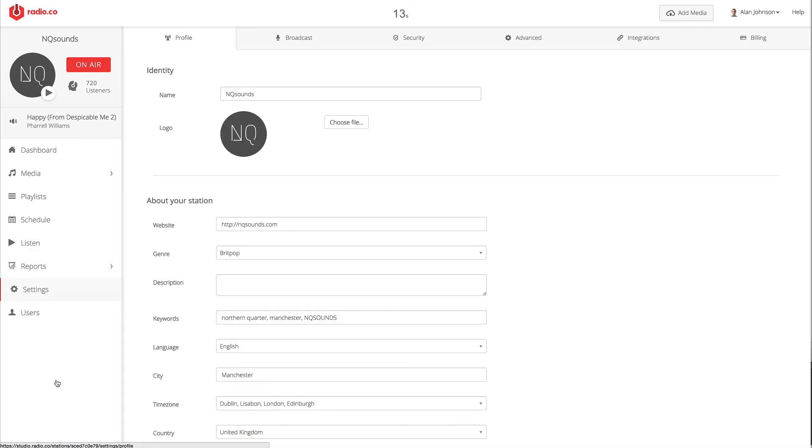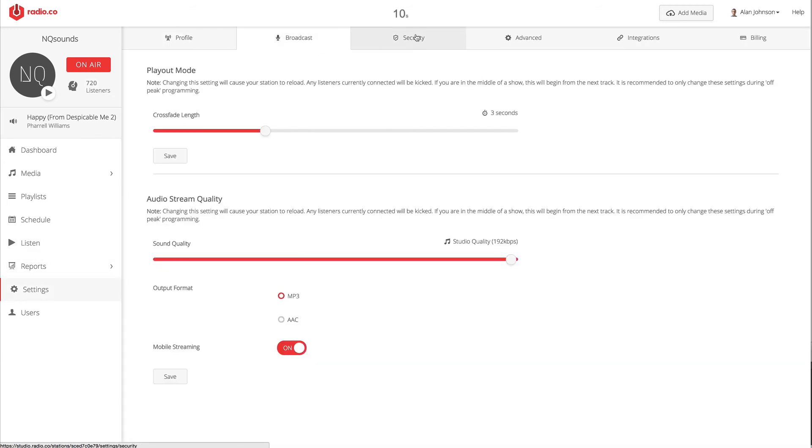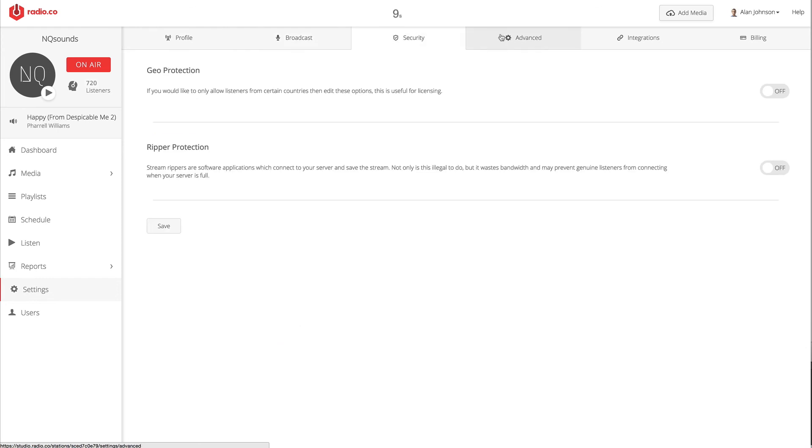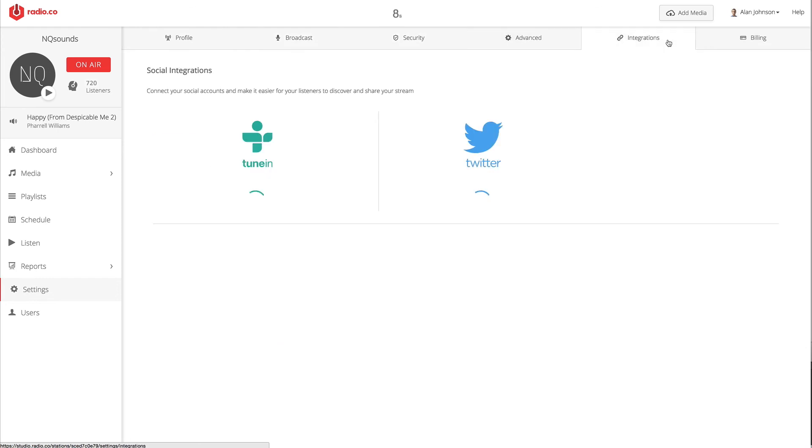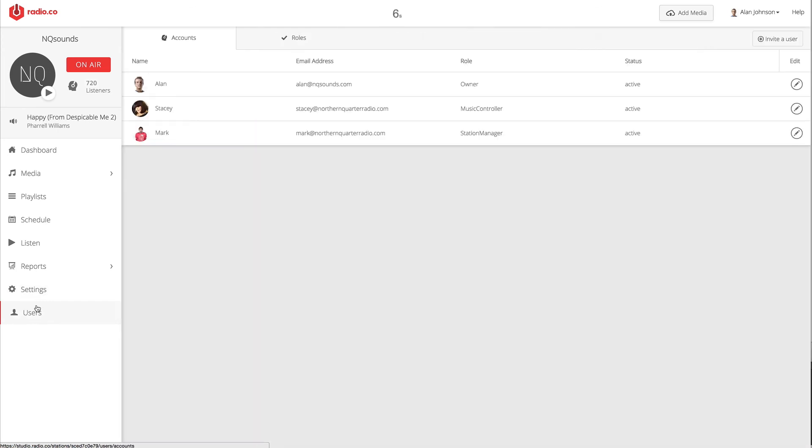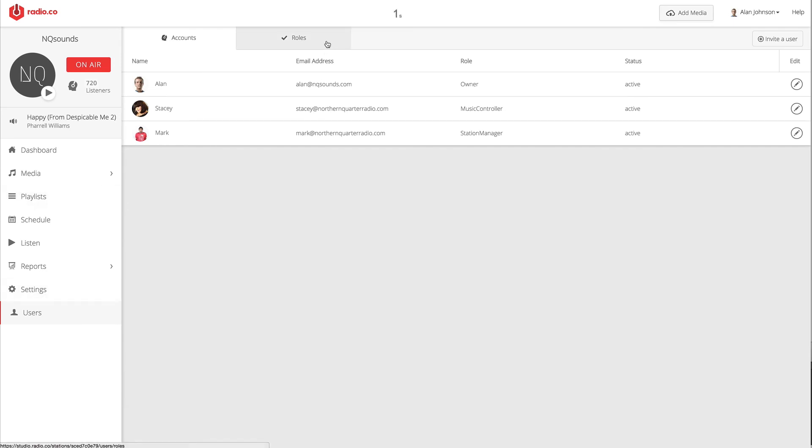Under the settings, we've exposed under-the-hood options such as your broadcast settings, security settings. We've also got some integrations with TuneIn and Twitter. Finally, you can invite other people to come and help you with the management of your station or just simply to broadcast live on air.